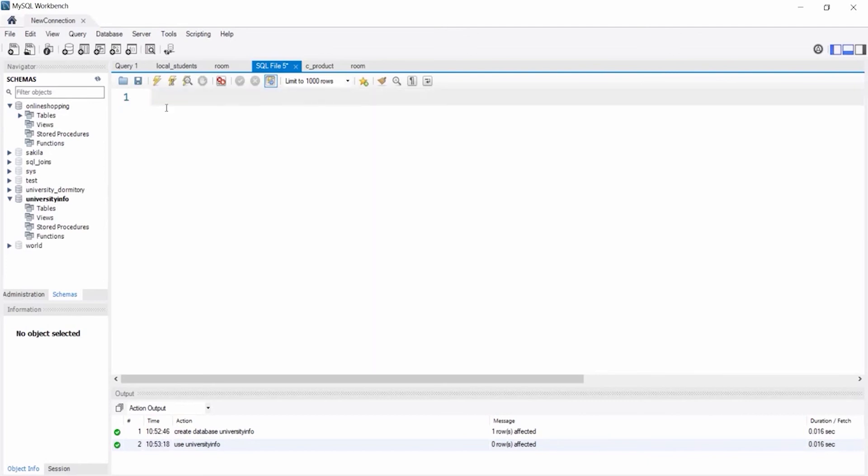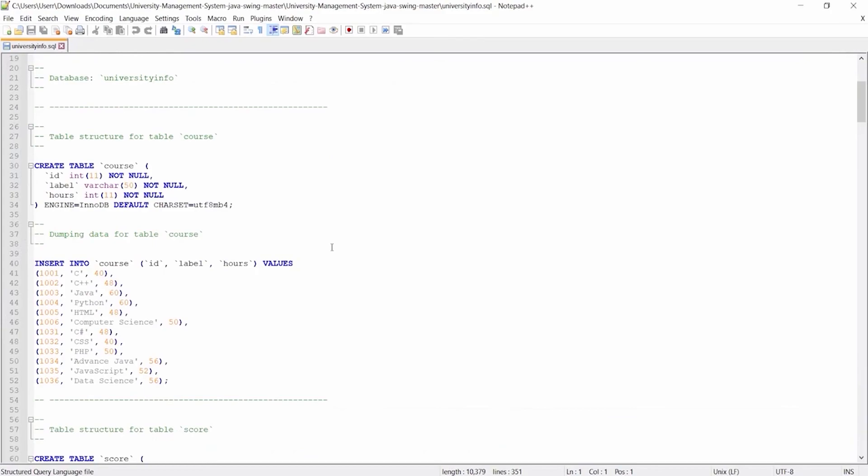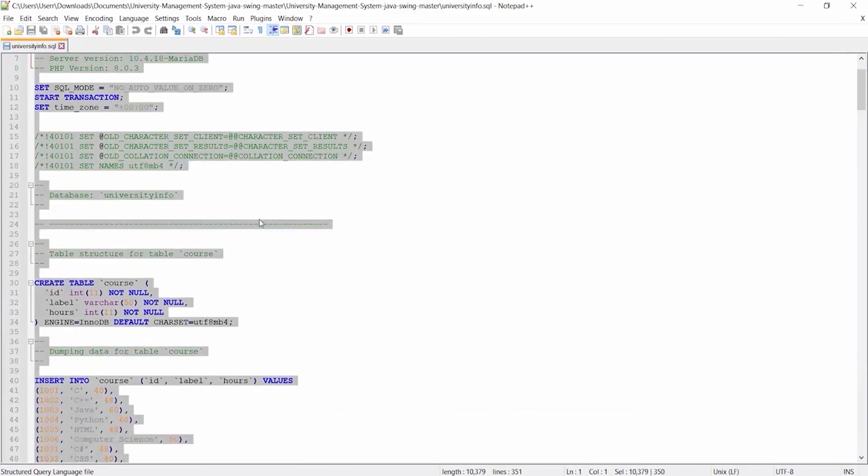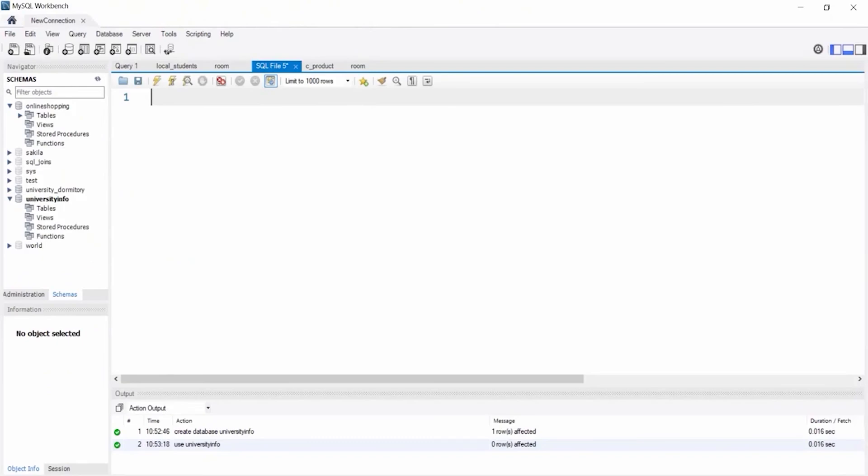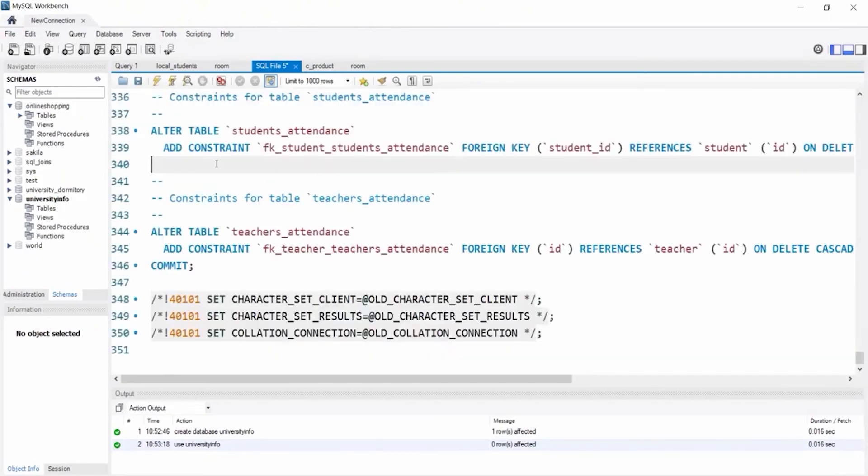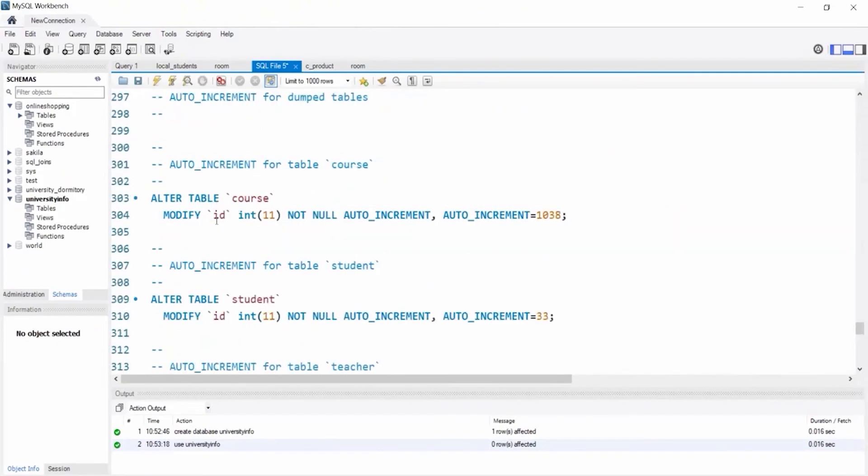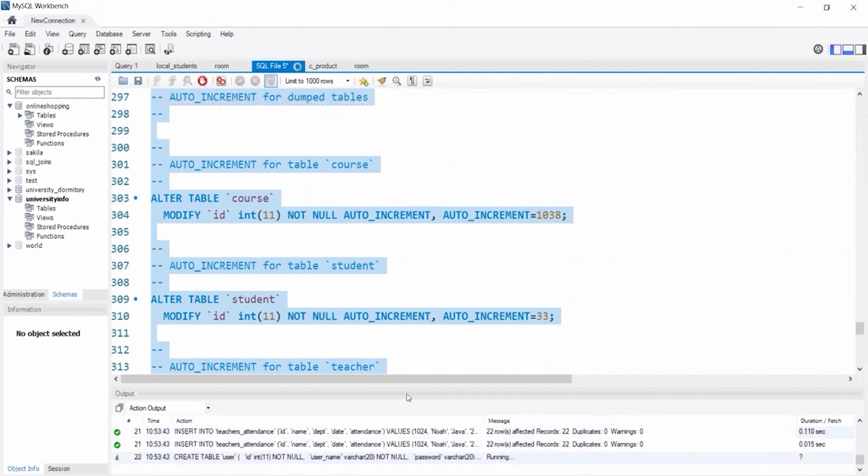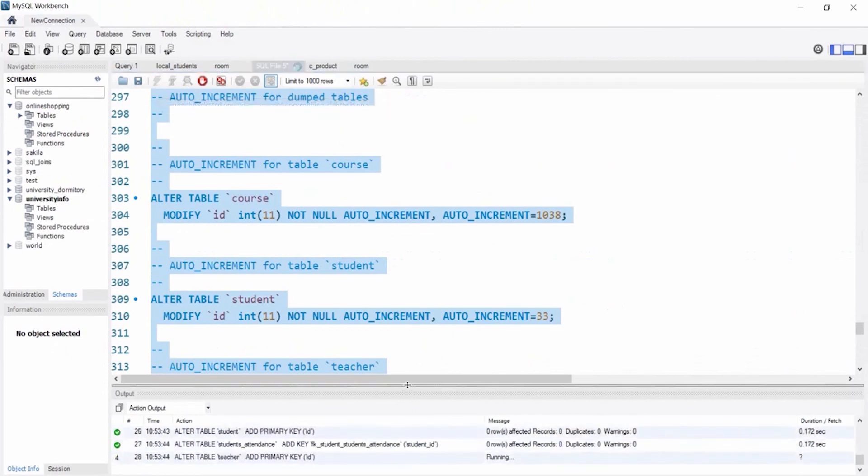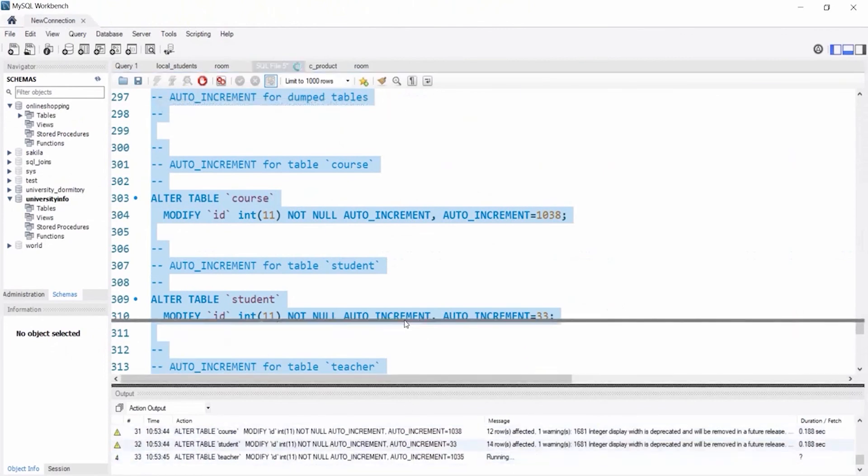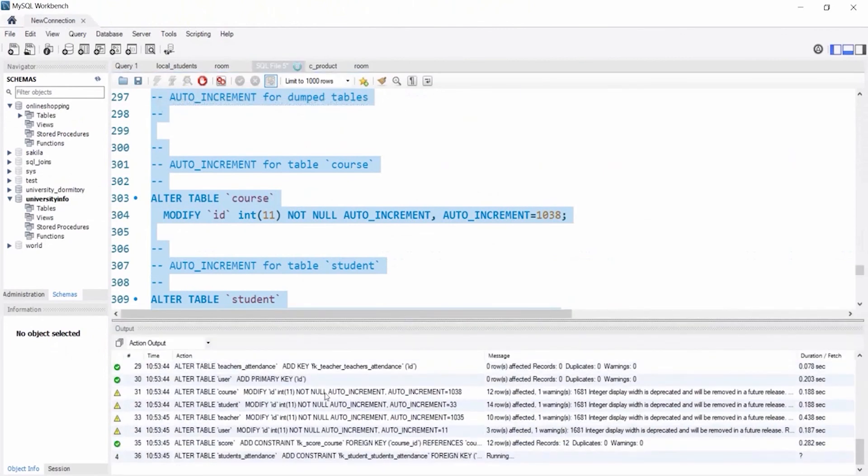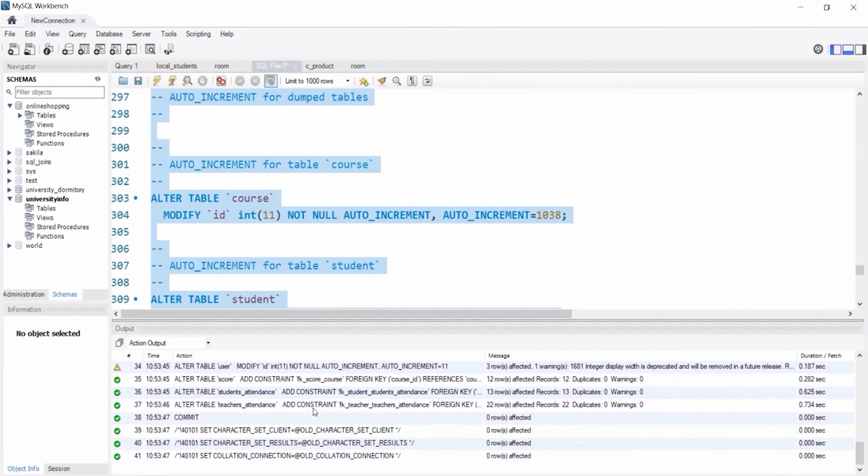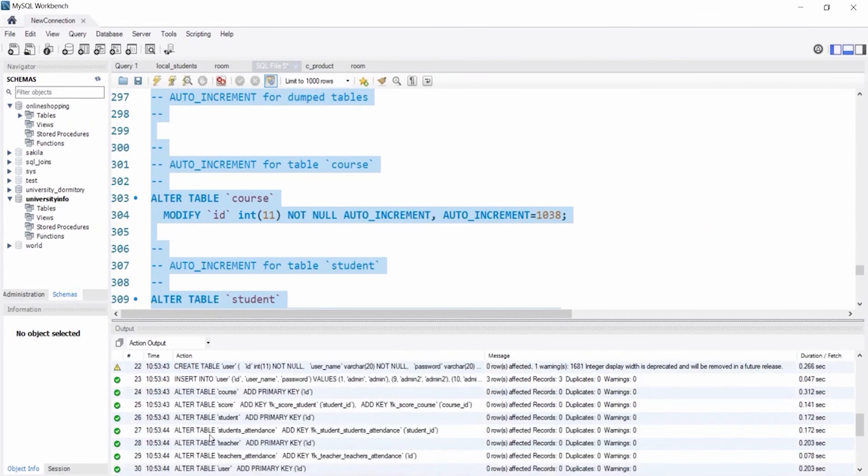Now back to the Notepad++. Copy all the code and paste it here. And select all the code and run it. Now you can see all the codes are executed.